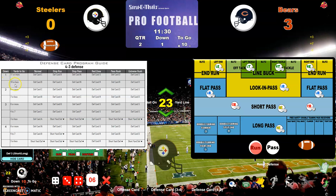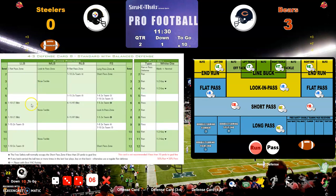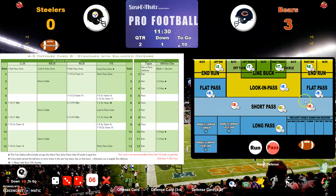With first and ten, the normal call would be to click here, but we have all these other options — stop run, stop pass, red zone, pass rush, extreme rush. I'll go with normal. The dice roll is a 5 on the main die and a d20 of 6, so it's going to be a pass. I mark the defense as being in a pass situation. The d20 is within 1-to-15, so the right linebacker is going to double team number four, the split end.